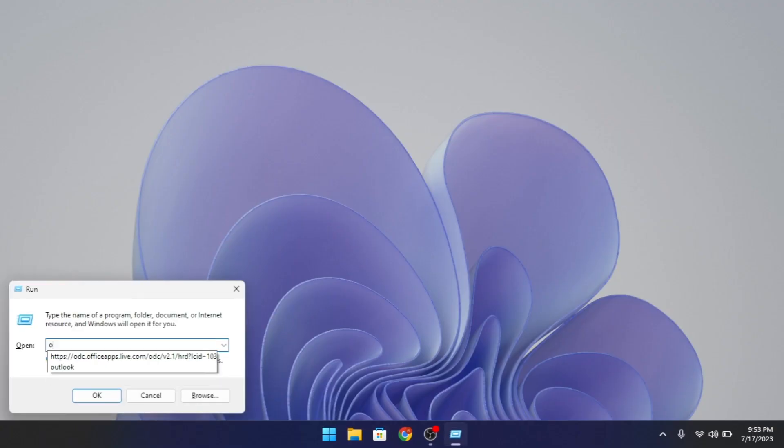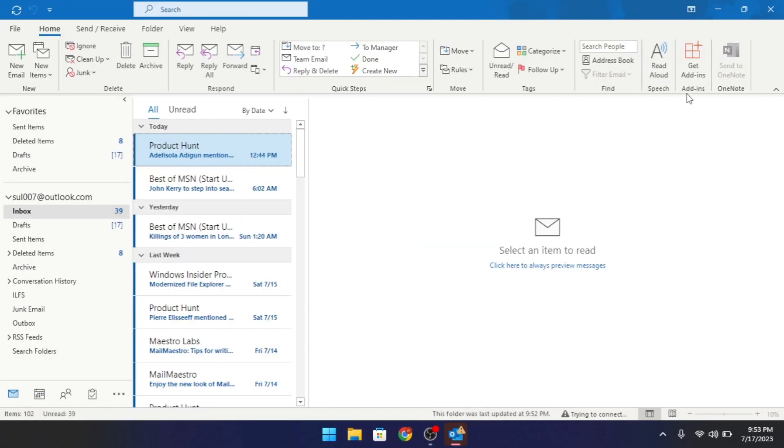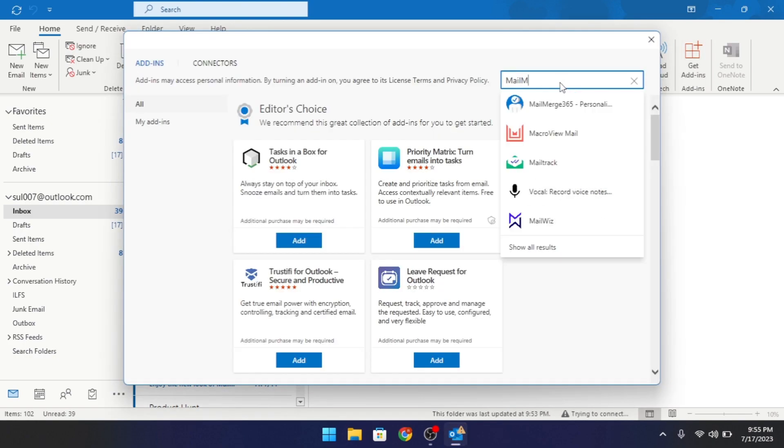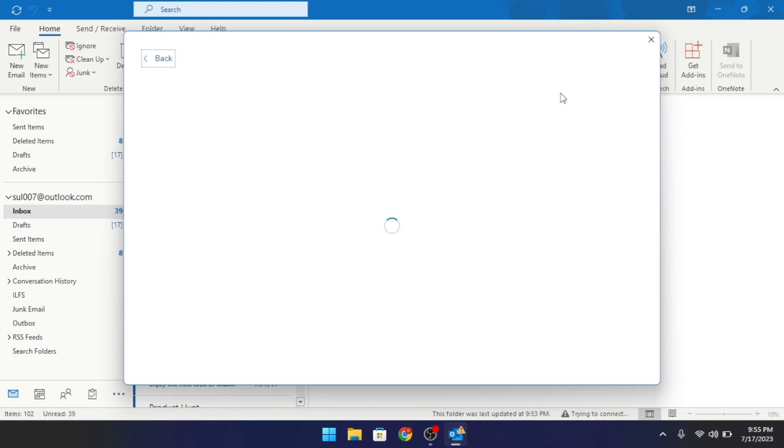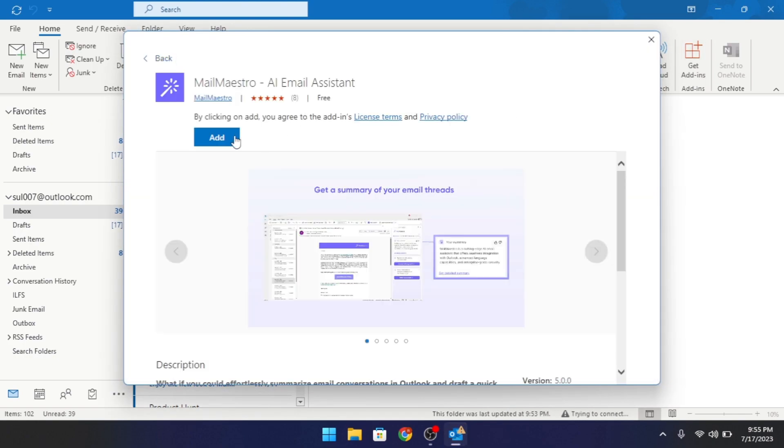To use it, open Outlook and then go to the Get Add-In section and then search for Mail Maestro plugin. Install it when it appears.